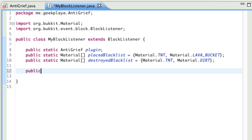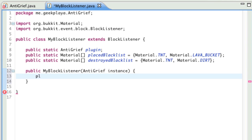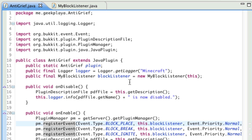Right underneath this, we're going to type public — and this is a method — MyBlockListener, parentheses, antigrief instance, closing parenthesis, opening curly bracket. Plugin equals instance. And this should fix the error in the main class. Save it. And as you can see, if we go back to antigrief.java, no errors! So this should look perfect now. If it doesn't, you might have done something wrong — check capitalization, typos, semicolons, curly brackets.